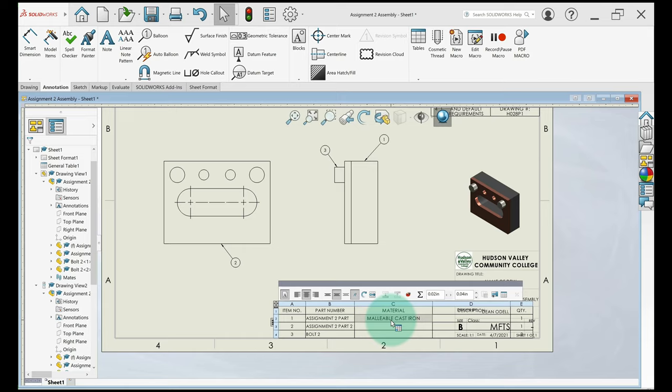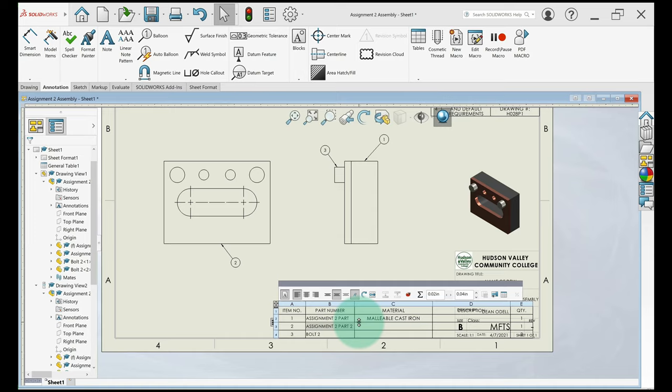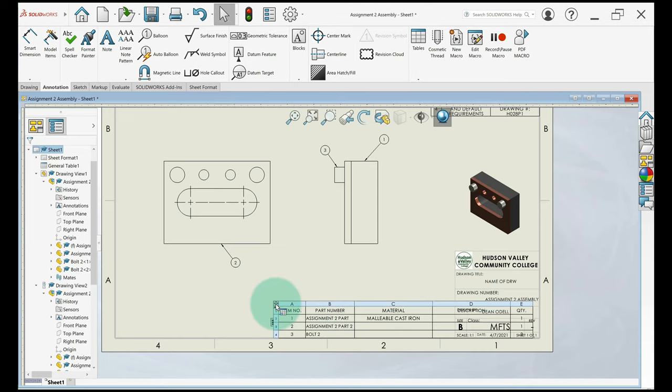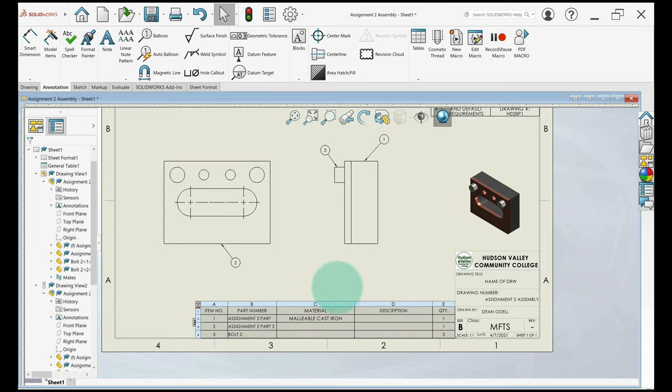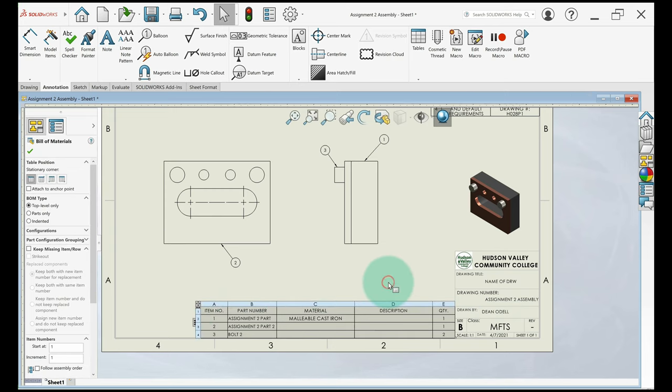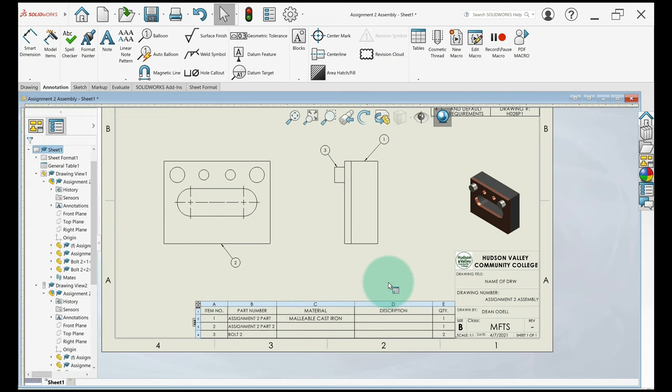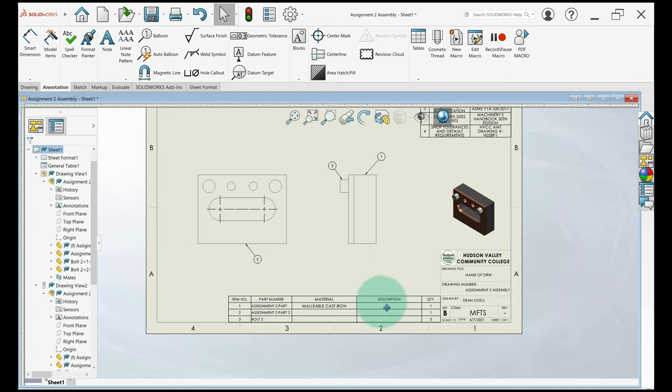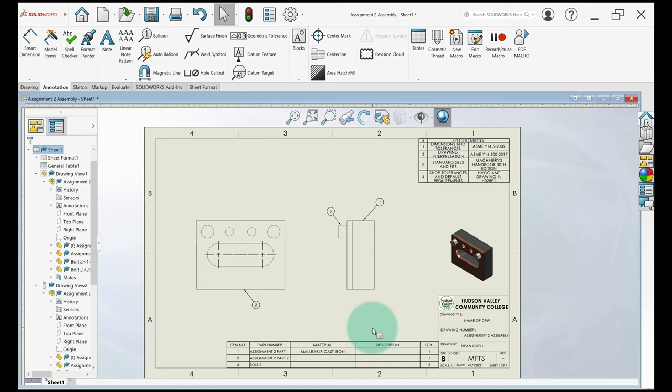So if I go in part and change the material, it'll also change it on the drawing. So you could go through the next two parts and do the same thing I just did by that configuration and the material will show up on the bill of materials. So I'm just going to grab this right here and move my bill of materials over. You can leave description blank for now. We're not going to worry about it.